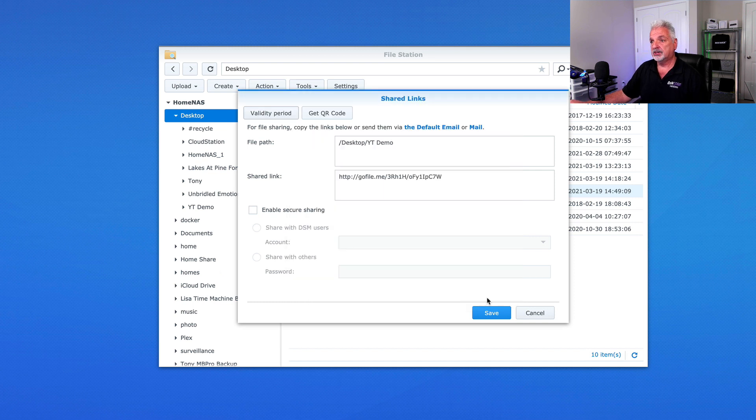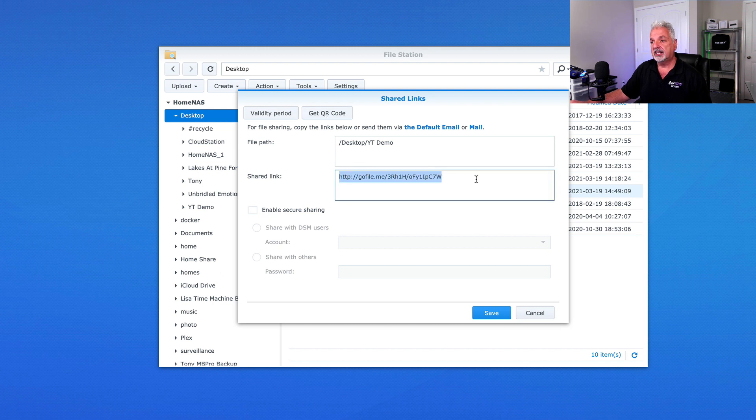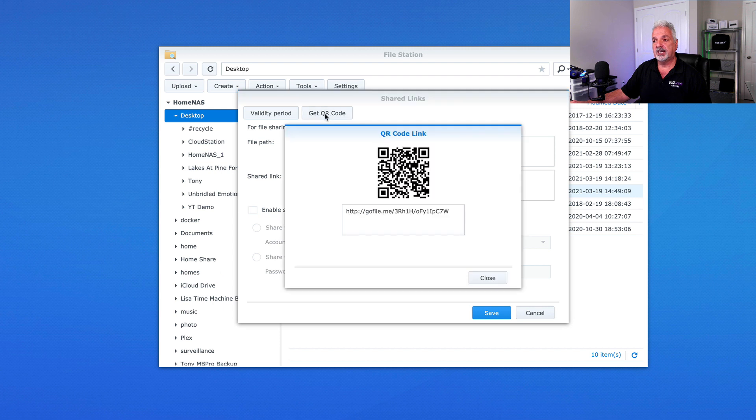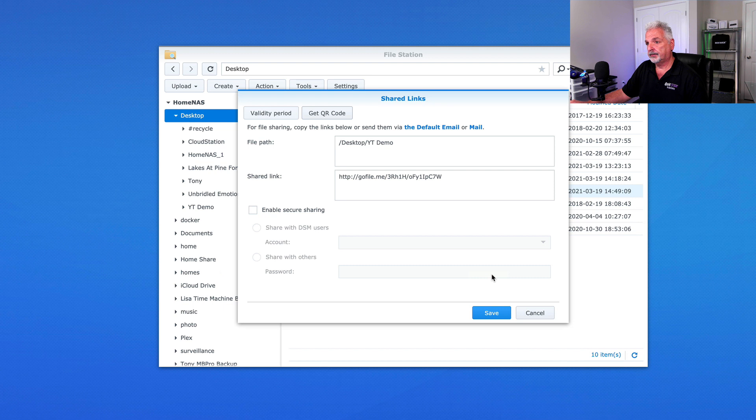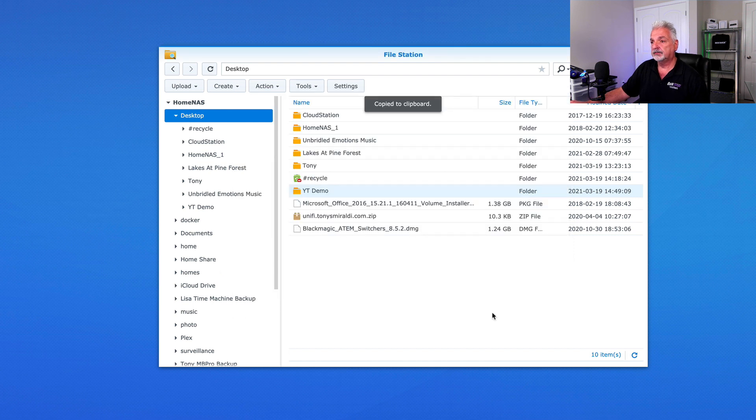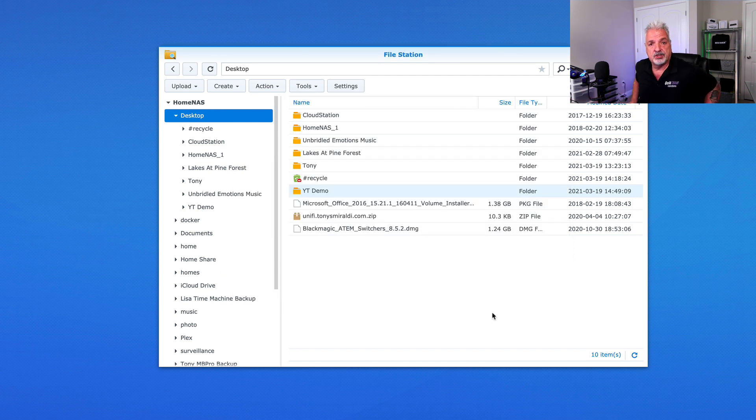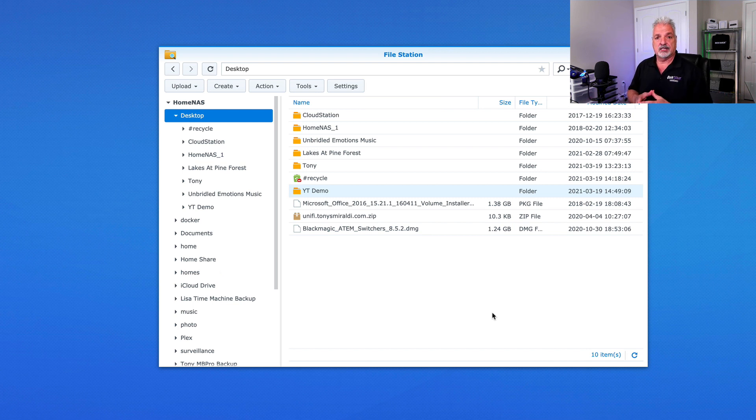So we'll close that. And one other thing is the get QR code here. If you want, instead of emailing this link to the other person, you can actually get a QR code and send them the QR code instead. Now that being said, let's go ahead and let me copy this. And let's save this. And now all I would have to do is send that link out to the other person so that they can access the shared folder.